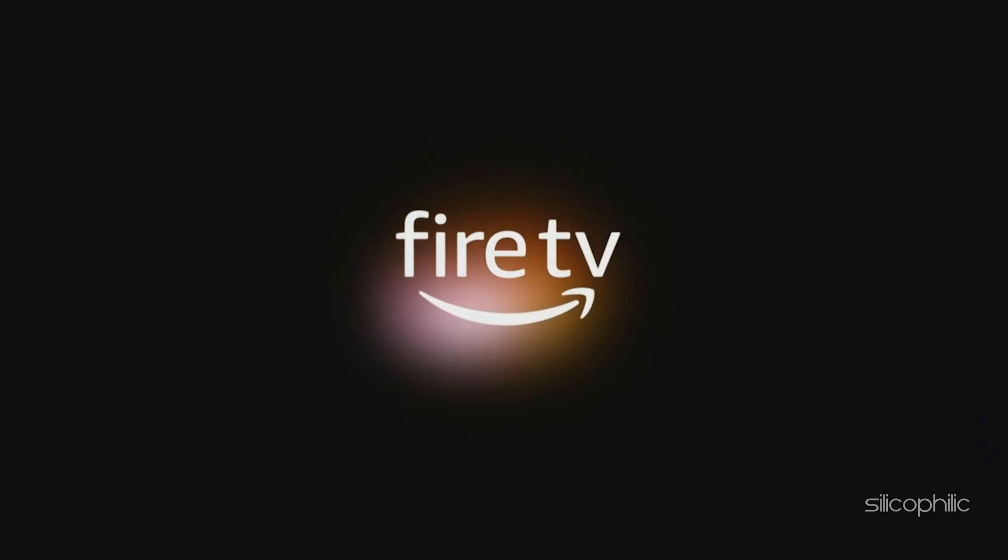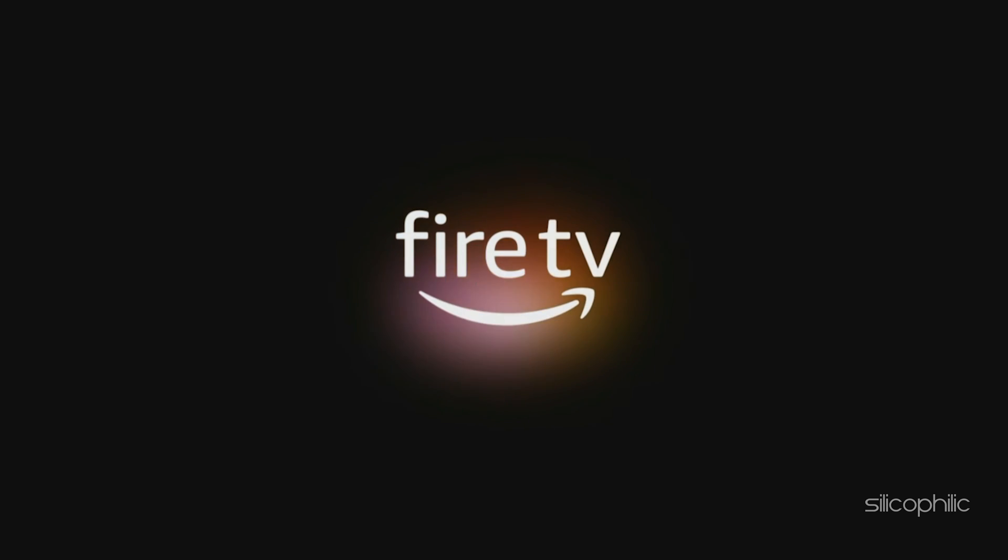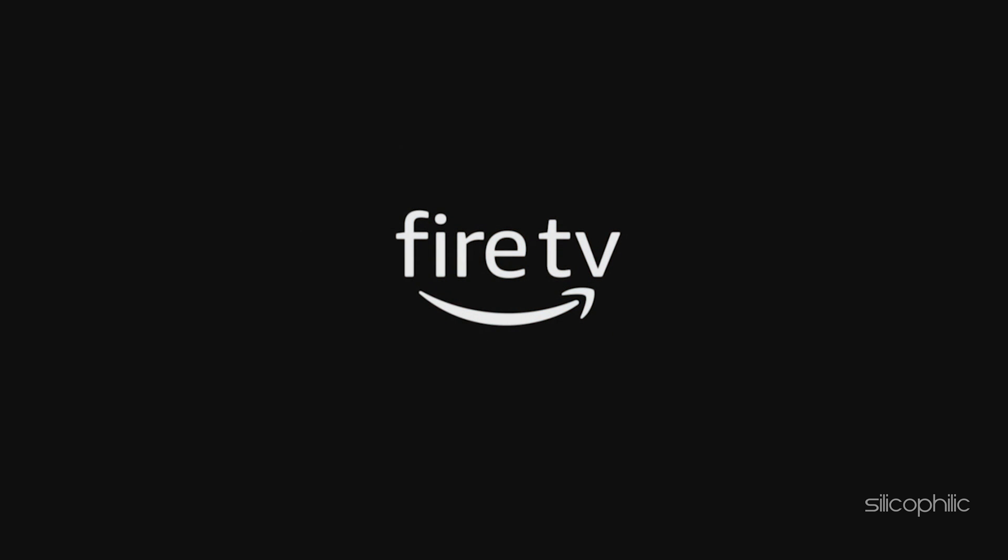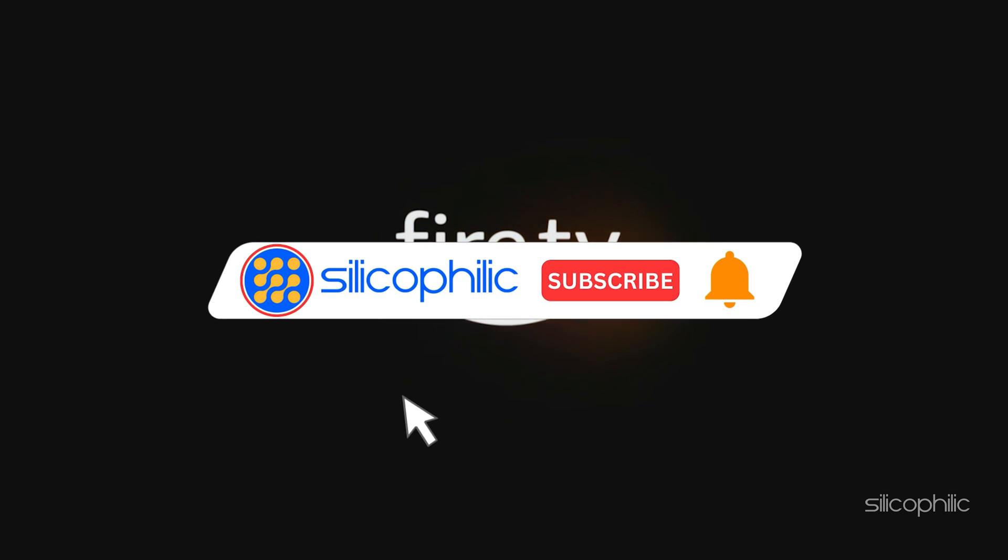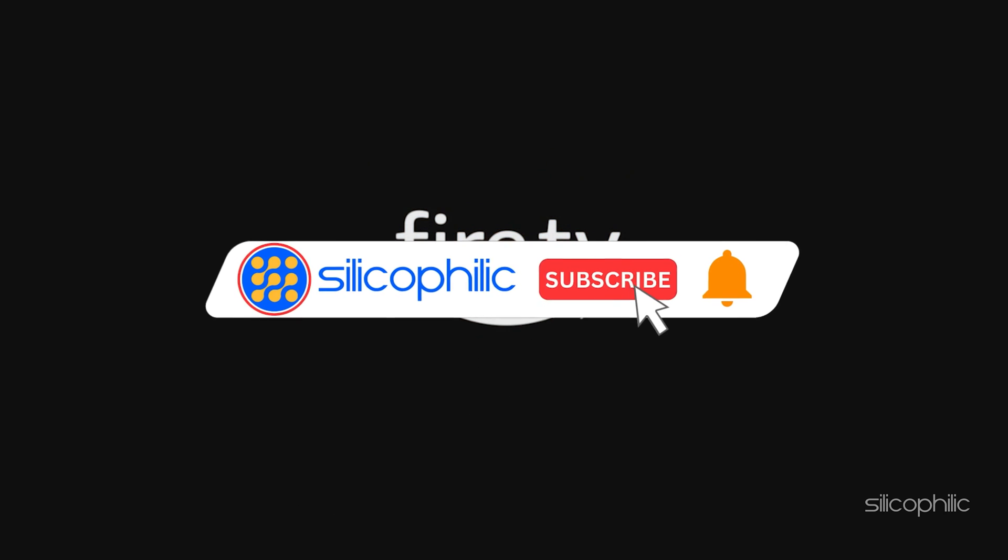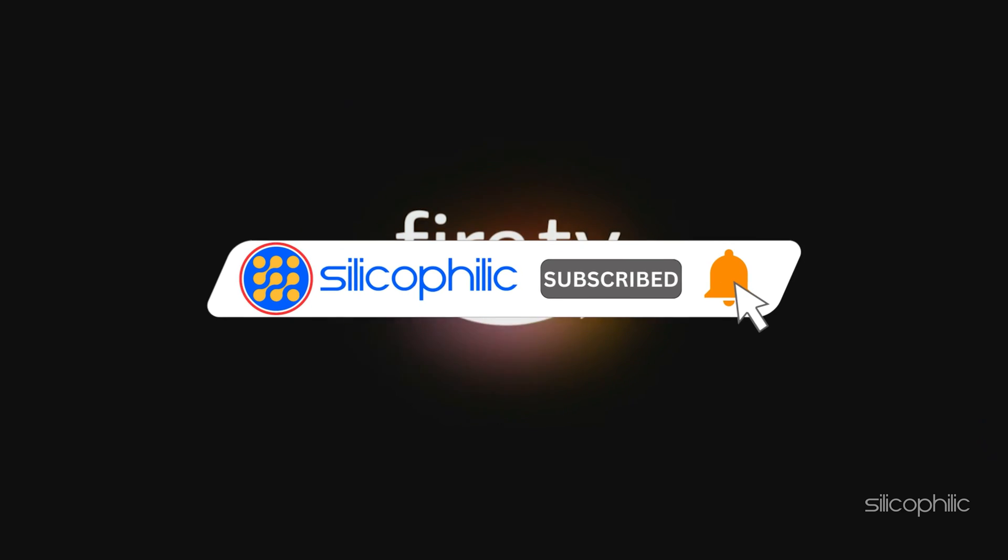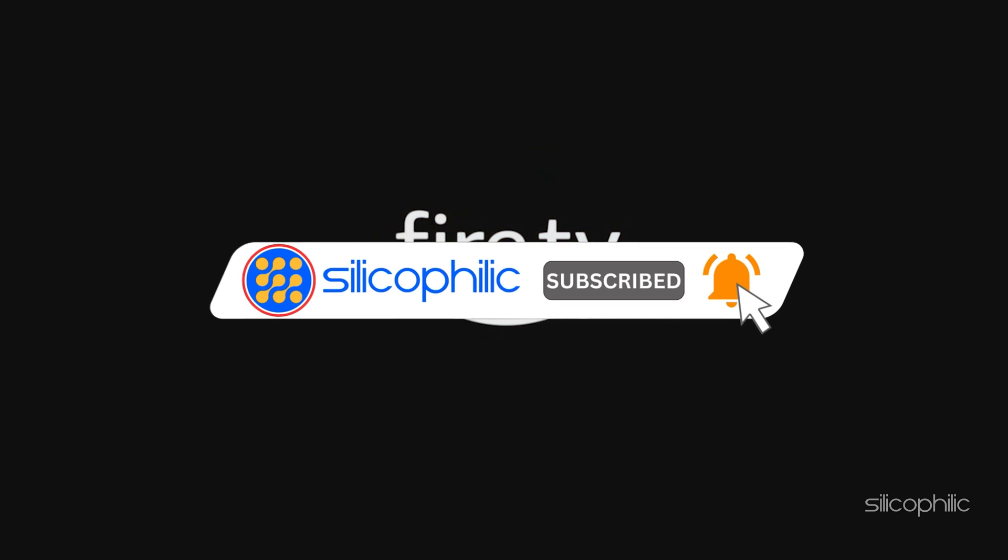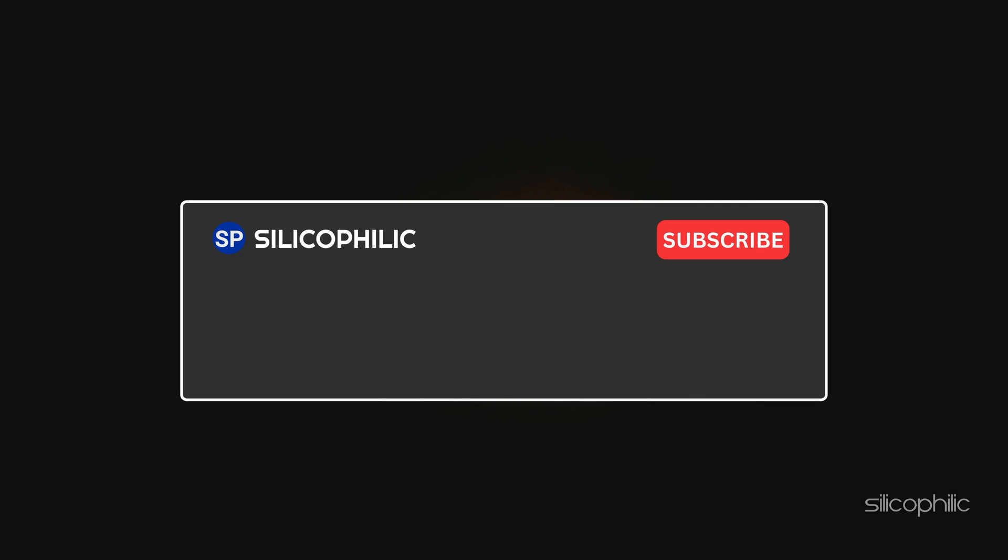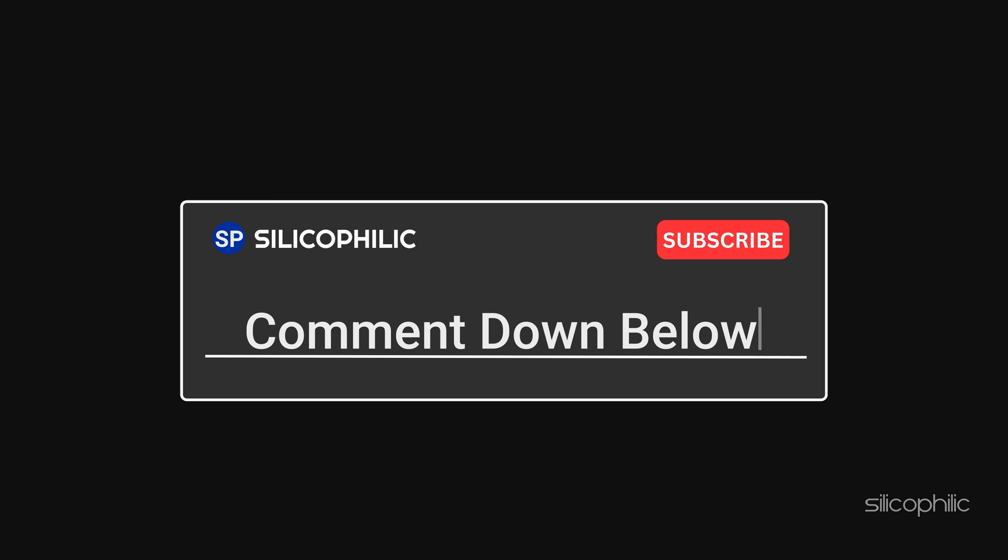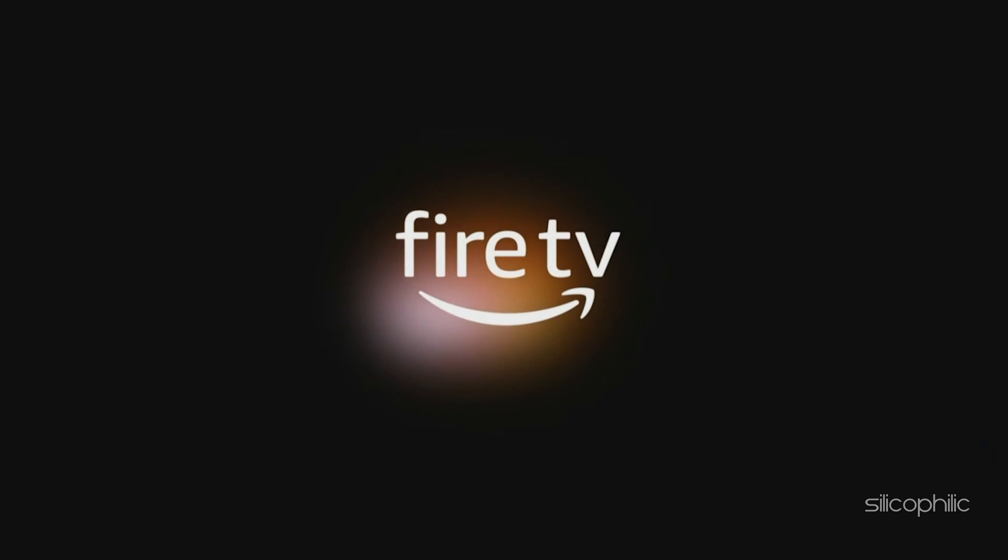And there you have it. These 9 processes will help to fix boot loop on Amazon Fire Stick. If you found this video helpful, don't forget to give it a thumbs up and subscribe to our channel for more tech tips and troubleshooting guides. Leave a comment and help others know about the method. Thanks for watching and we will see you in the next video.